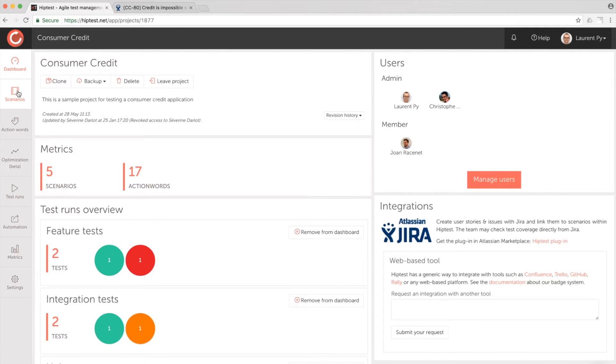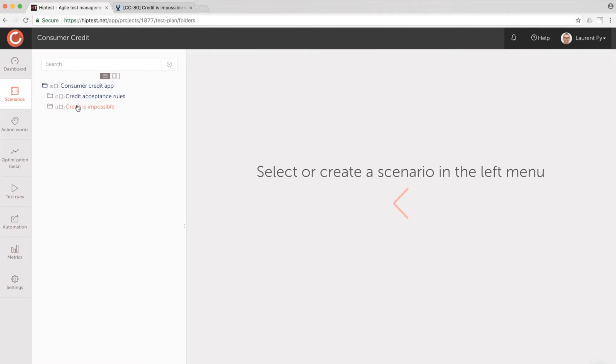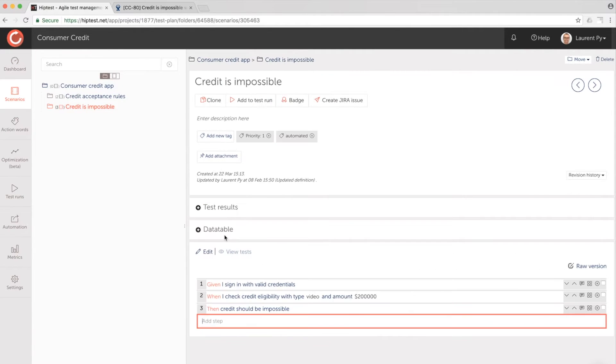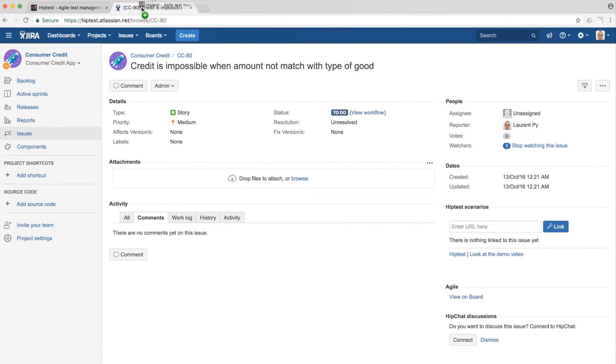From your HipTest project, the way to link a test scenario to a Jira issue is insanely easy. Just pick up your test scenario, drag and drop it into the plugin zone, click Link, and you're done!